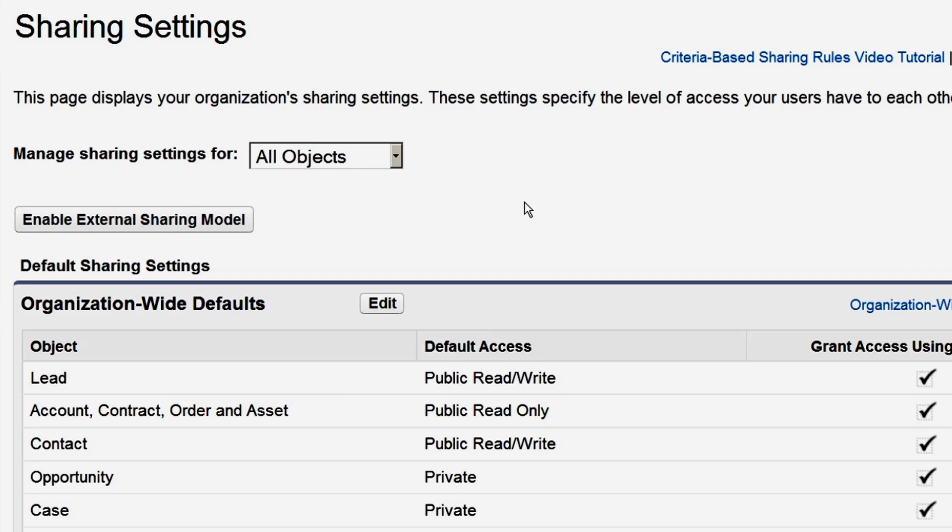Now the Sales Managers can see the opportunities in each region. So we've just seen sharing rules based on record ownership. Let's take a look at a rule based on record criteria.